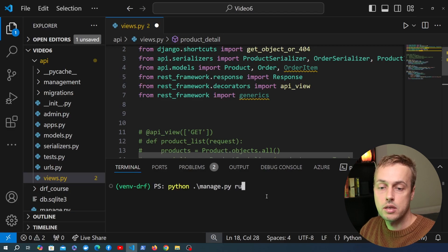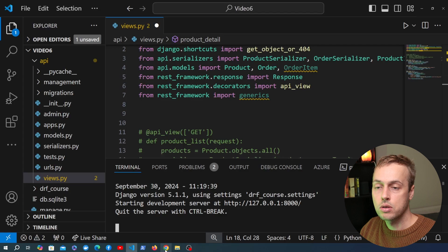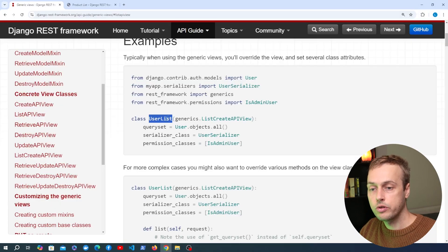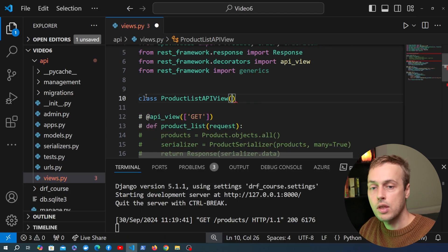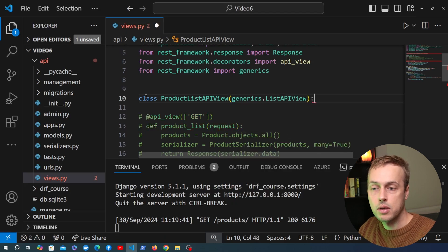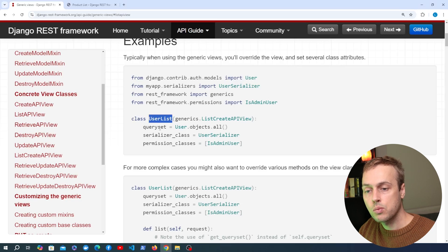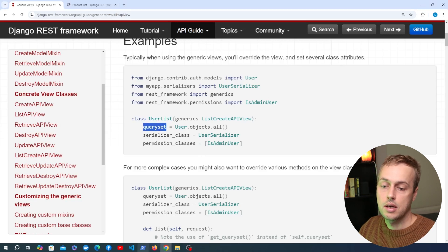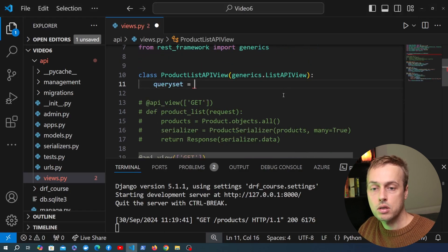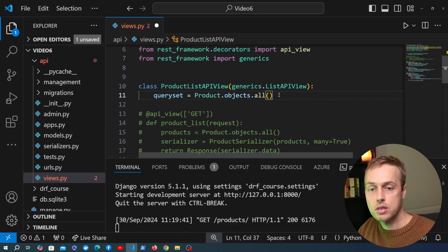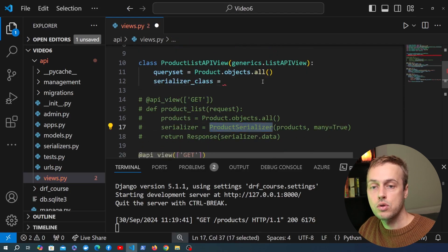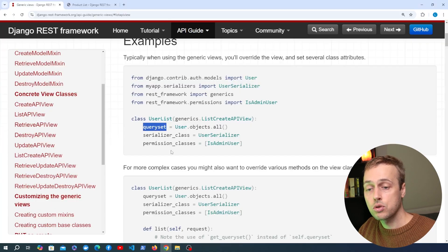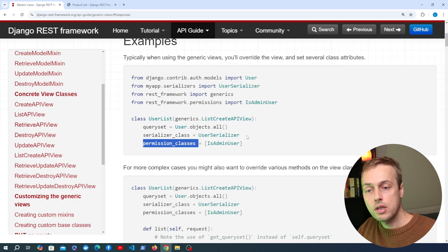We're going to define a class called ProductListAPIView that extends the ListAPIView from the REST Framework generics module. Following the documentation blueprint, we define the query set as product.objects.all and add a serializer_class attribute set to the ProductSerializer. That's all we really need to set to get a list view — the query set and the serializer class.